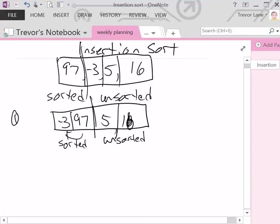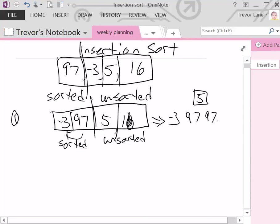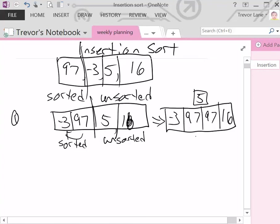Now we go to the next value in the unsorted list: 5. It starts comparing itself to each element in the sorted section from right to left. Is 5 less than 97? Yes, so 97 gets shifted to the right. Then 5 checks against -3: is 5 greater than -3? Yes, so 5 gets inserted to the right of -3. After step 2, the list looks like: -3, 5, 97, 16.